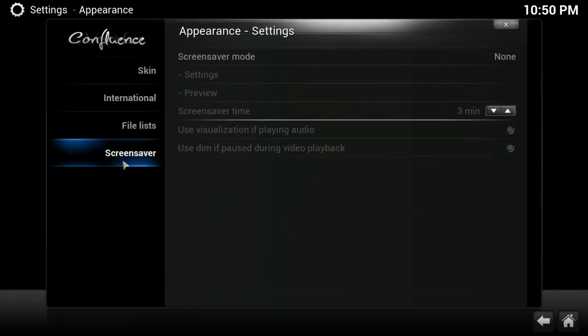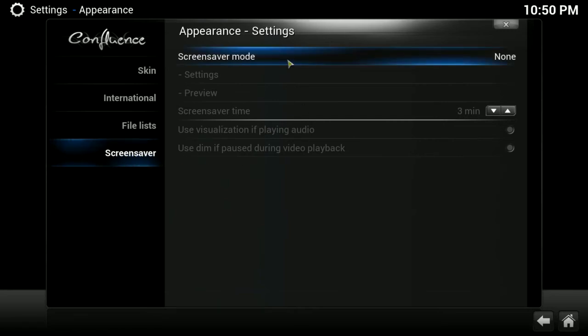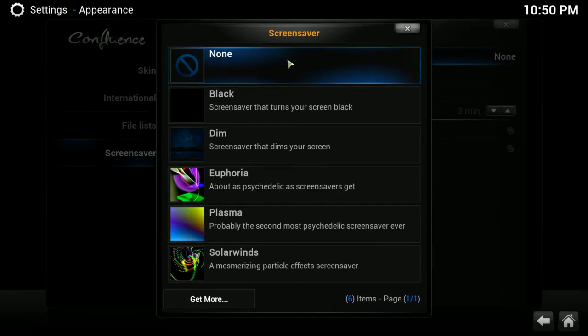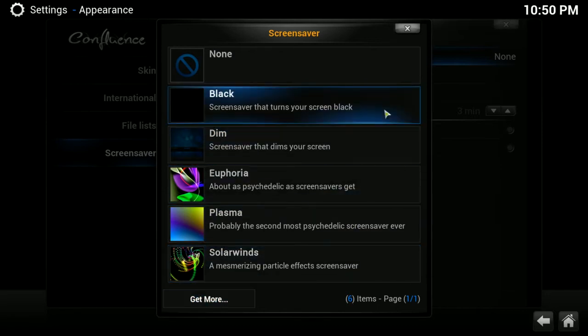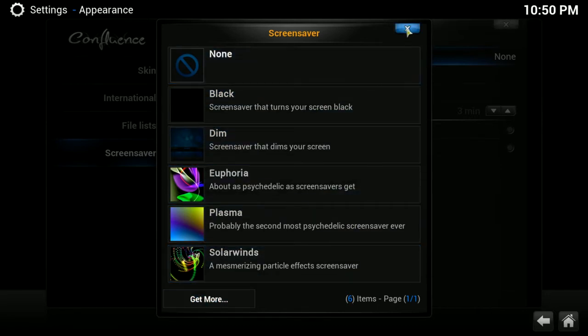And another thing you may want to do is the screen saver. I don't like to have it on, but there are other screen savers as well. By default, it is on dim, which means after three minutes, it's automatically going to start to dim. I choose, just click on it and choose none, but there are others and you can get more as well. And you could also just choose how long it is before the screen saver will actually begin.